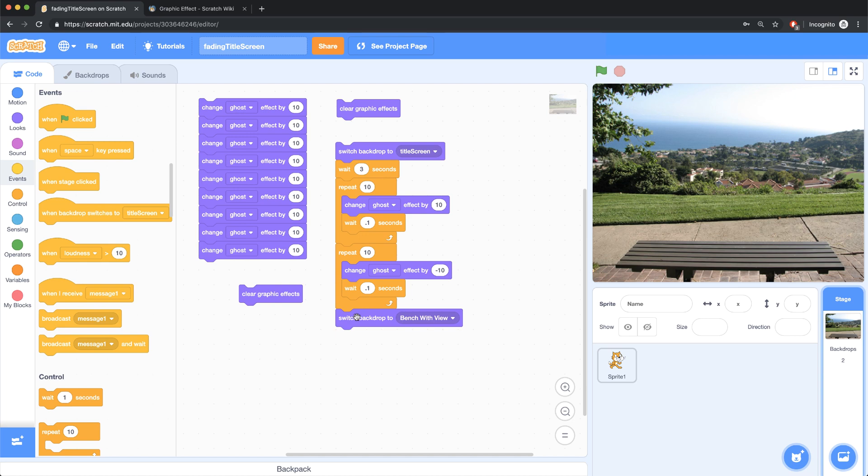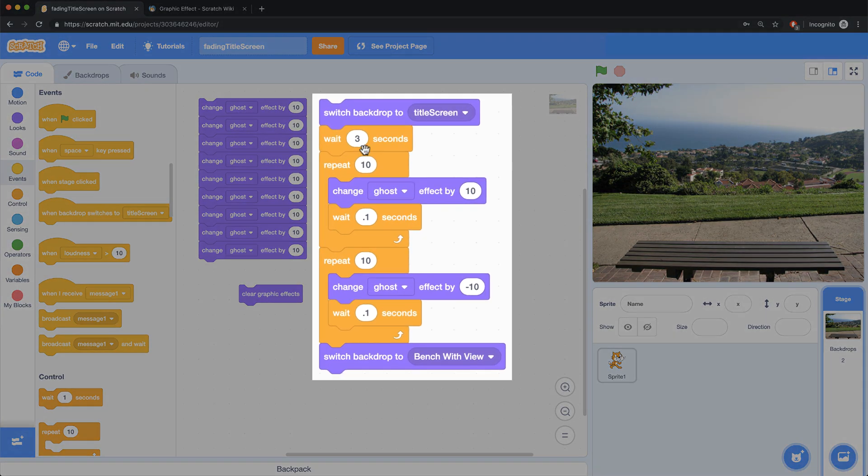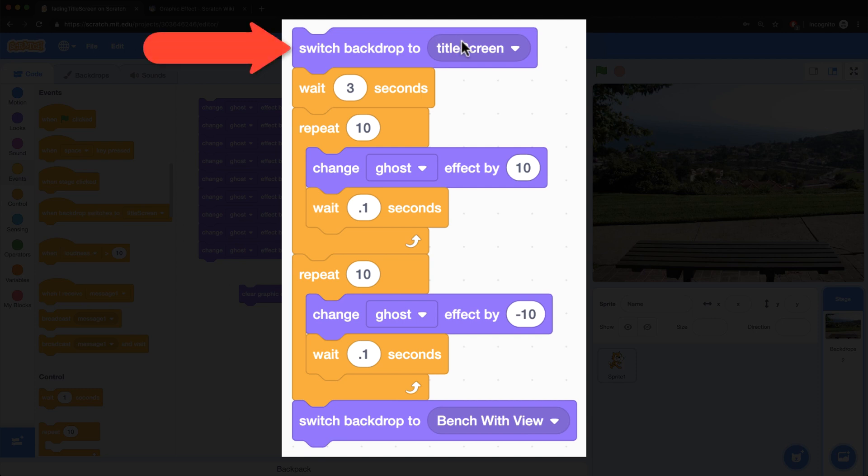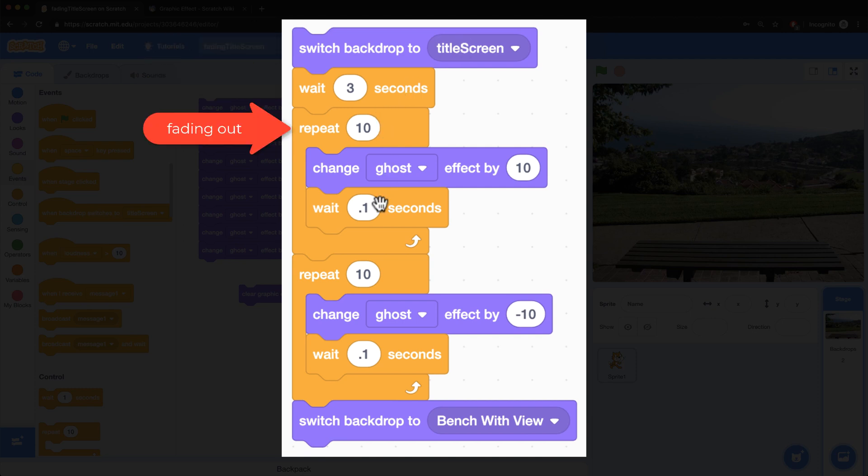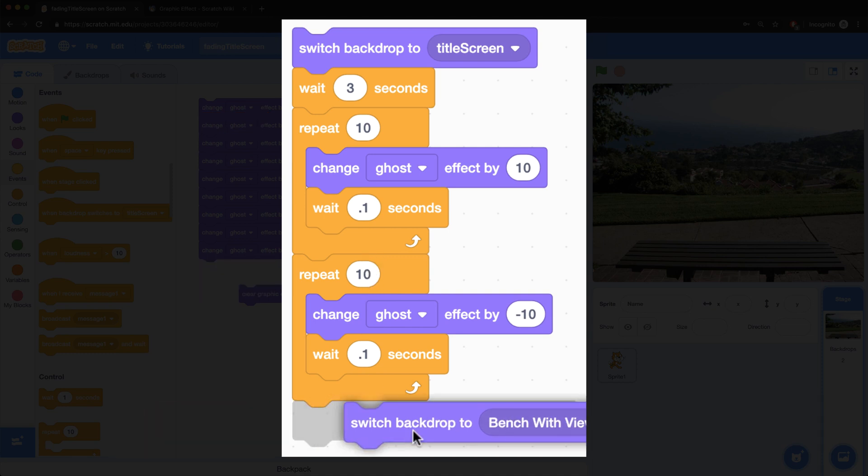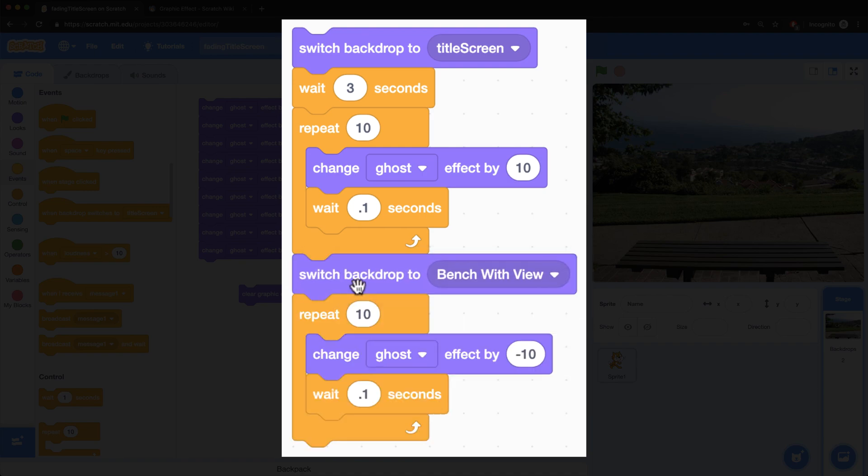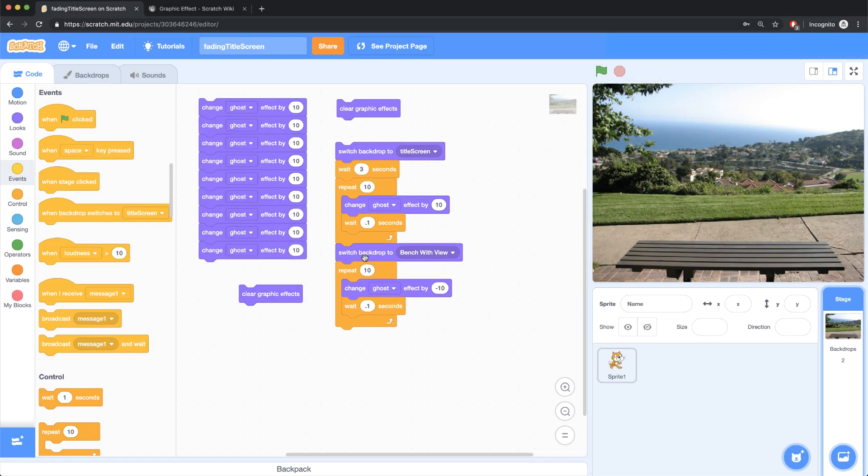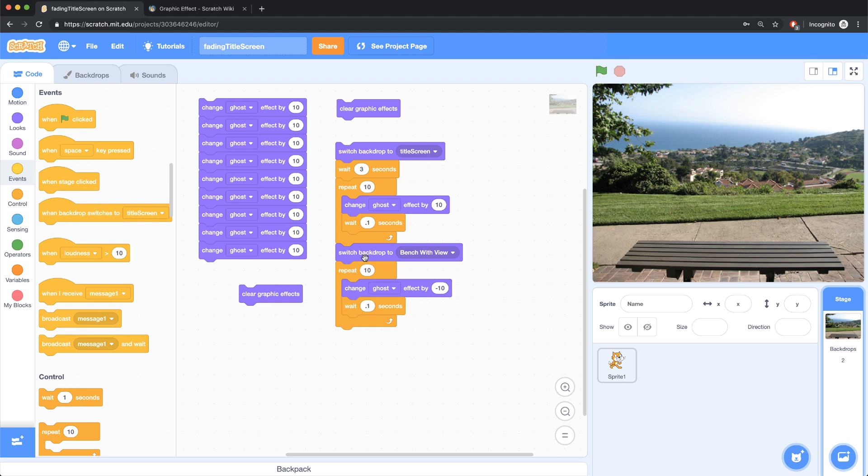Now before I test it out, I just want to make sure that this makes sense. So what we're doing is we're switching the backdrop to the title screen for three seconds, then we're ghosting or fading out. And then we're fading back in and then switching the backdrop. This doesn't make sense. We have to make sure we switch the backdrop before we fade back in. Otherwise we're going to fade back into the title screen and then change the backdrop to the bench, which isn't what I want. I want to fade into the next scene.